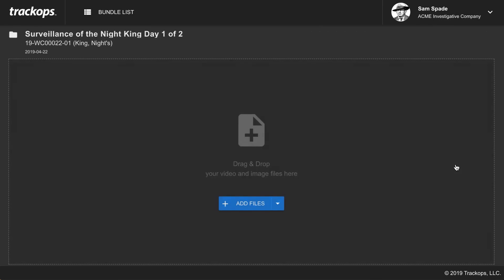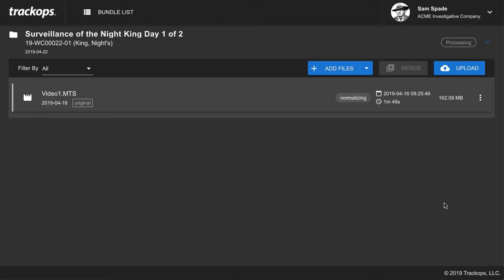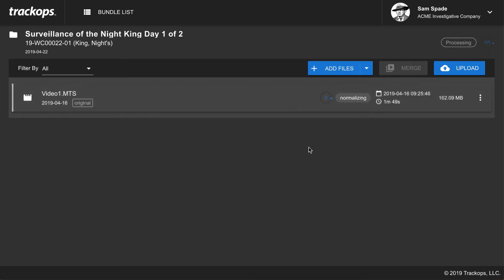Now that we have our bundle, we're ready to add files. We can simply drag and drop files from our computer, other drives, or SD card. Once I drag a file in, it gives me a couple of options: I can timestamp the video — you'll generally want to leave this checked, but if the video already has a timestamp you can uncheck it to avoid double-stamping. You can also remove the audio from the video; for surveillance you probably don't need it, but for a witness interview you'd want to keep it. Once you make your selections, click confirm and the video will populate inside the app and begin normalizing.